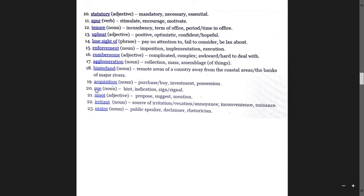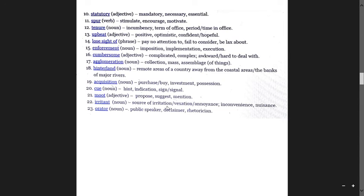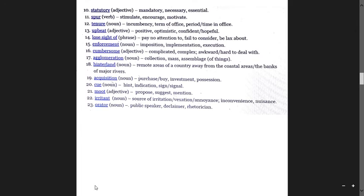Cue means indication, sign, signal. Moot means propose, suggest, and mention. Irritant is a source of irritation, vexation, annoyance. Orator means public speaker, declarer.